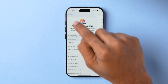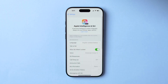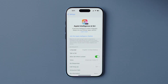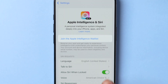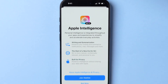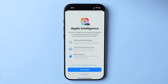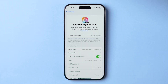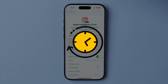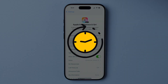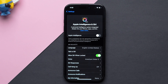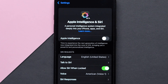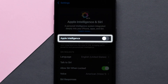Now it's time to request access. In the Apple Intelligence settings, tap Join Waitlist. Wait for Apple to process your request — this can take anywhere from a few minutes to a day. Once your request is approved, the Join Waitlist button will change to Turn On Apple Intelligence.